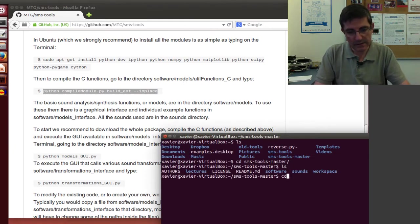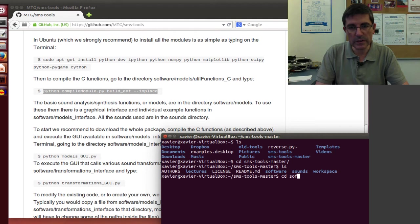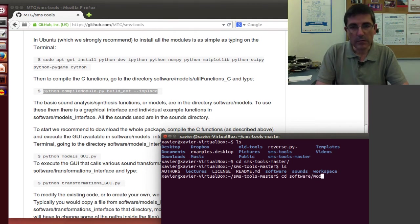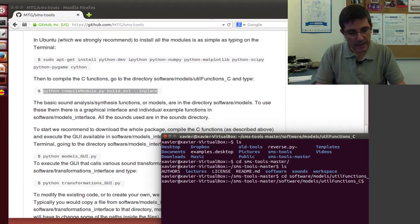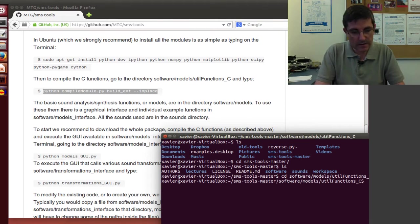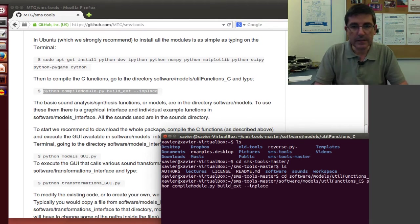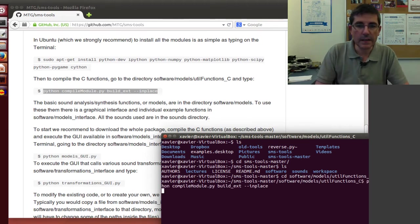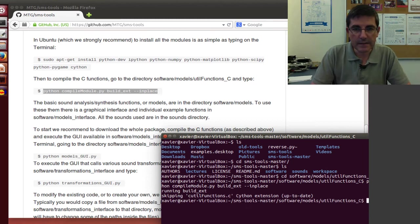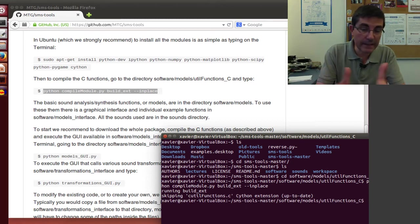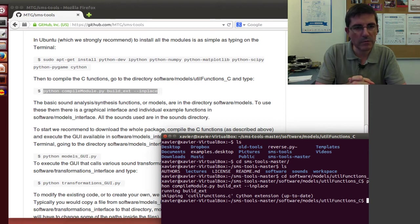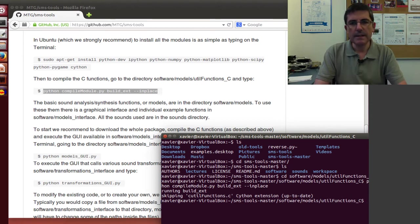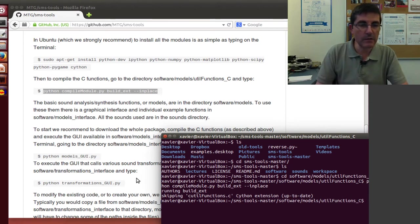So I need to go to the software models, util functions, and I have to execute this command. And I already did it, so it's already compiled. You should not have any problem with that. So basically, we are ready.